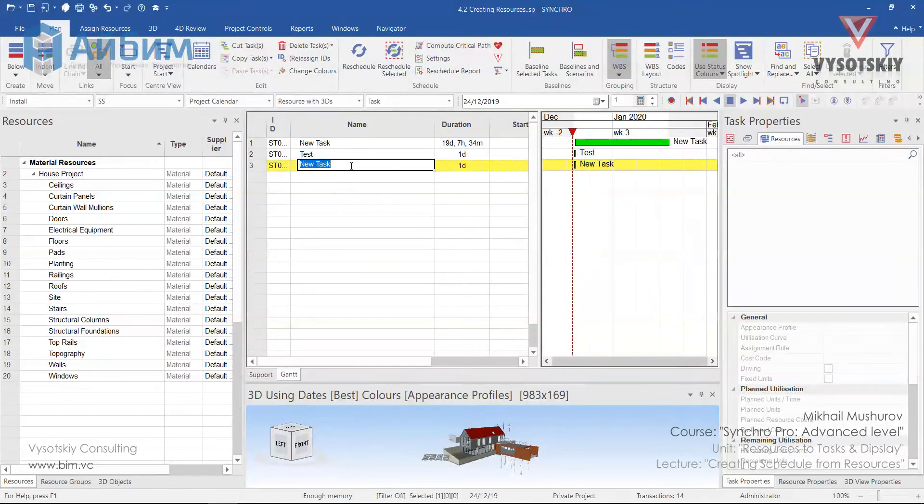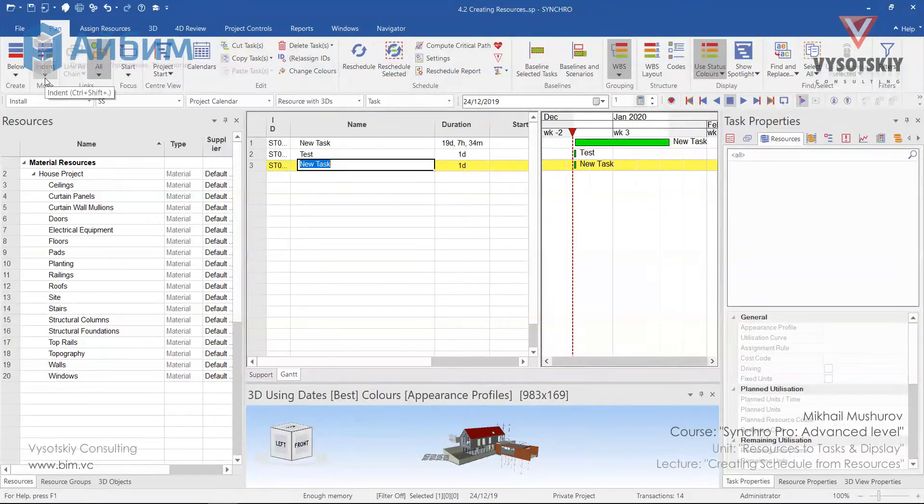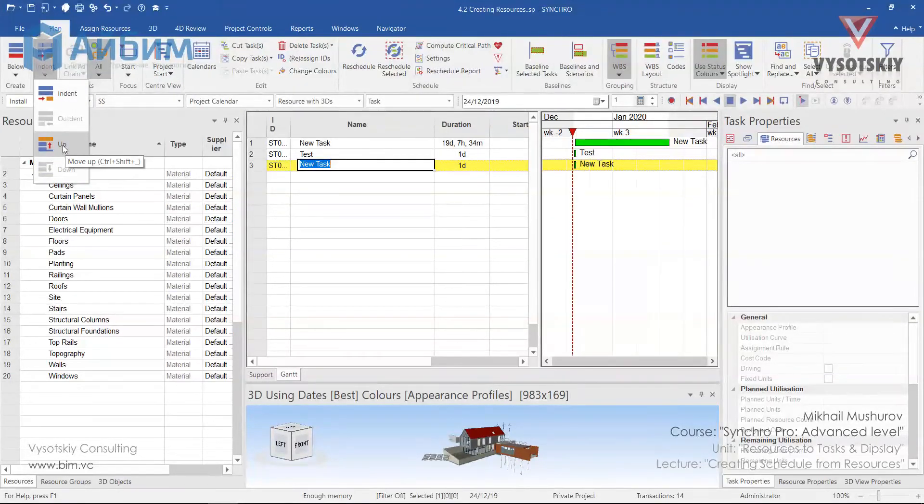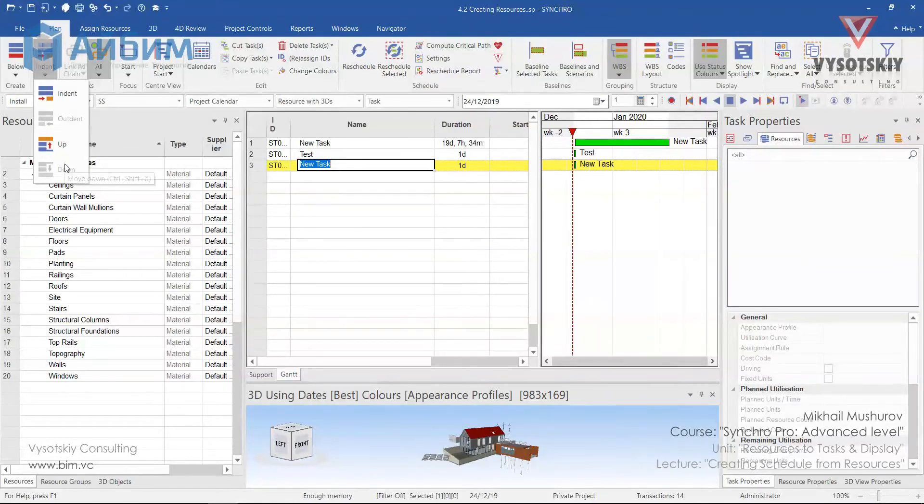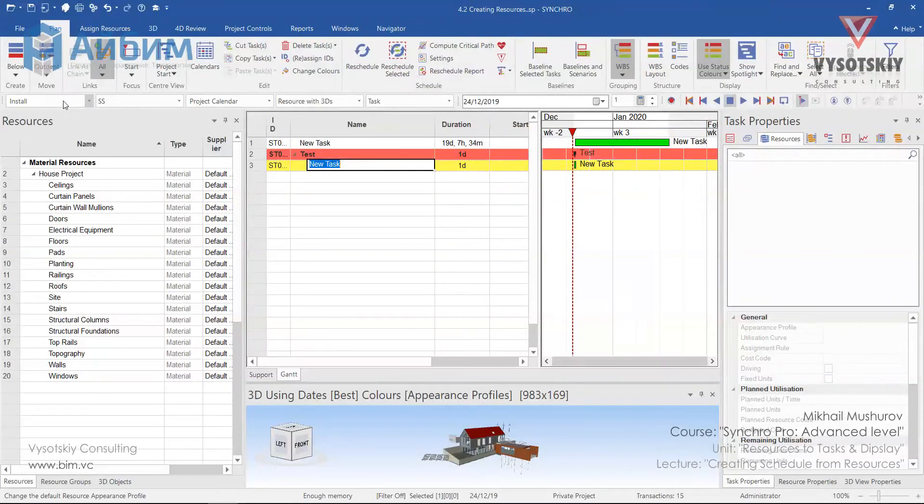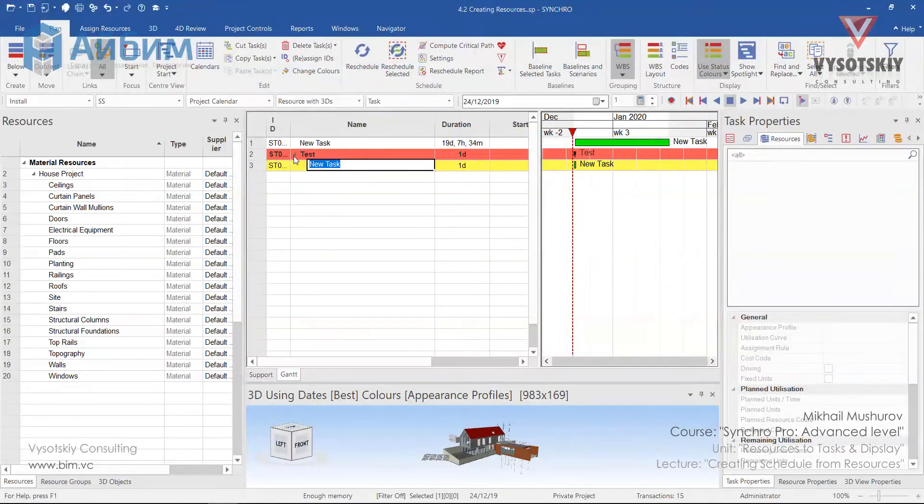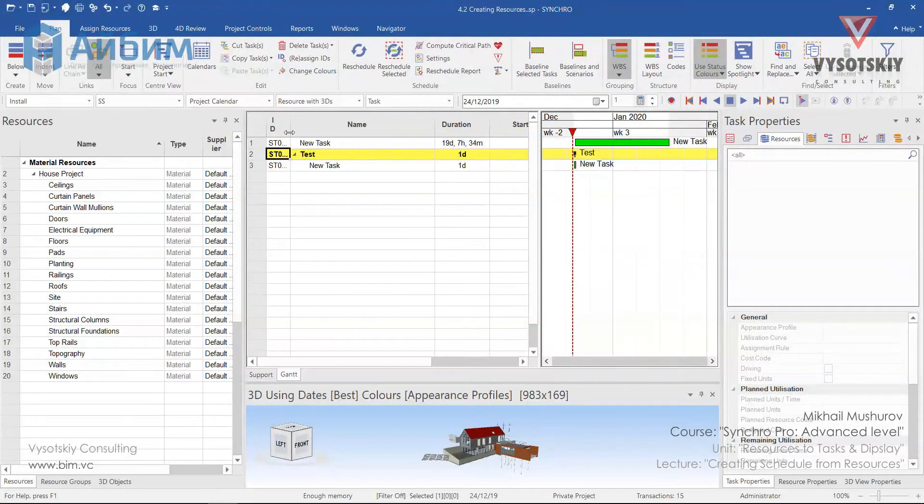Changing task's position as normal or summary task is possible from move, indent, outdent or change position up or down. As we click to indent the task, the task becomes a summary task.